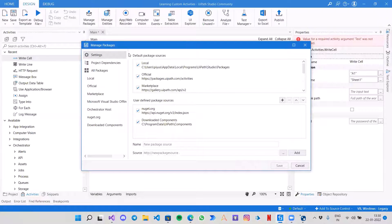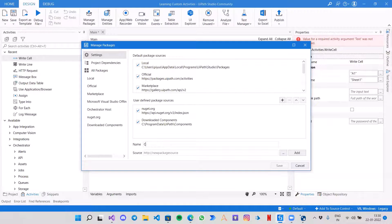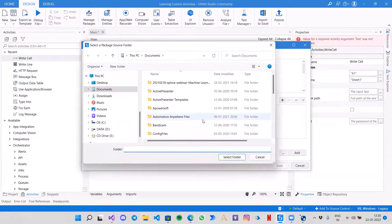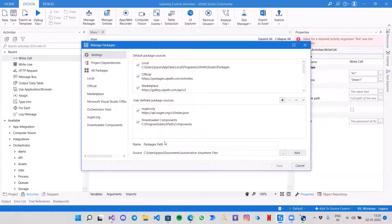Now going back to UiPath, click on Settings. You can see the package source I have added — the Components one. If you want to add your own, give a name like 'Packages Path', click Browse, select your folder, and click Add.